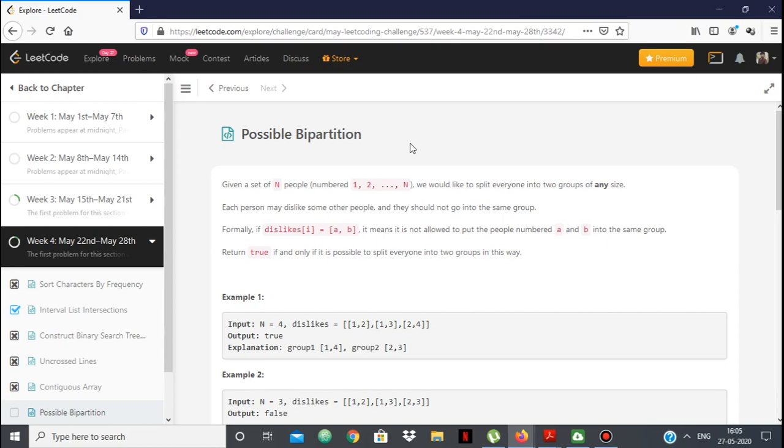Hello everyone. In this video we are going to be looking at the solution to the LeetCode problem Possible Bipartition.